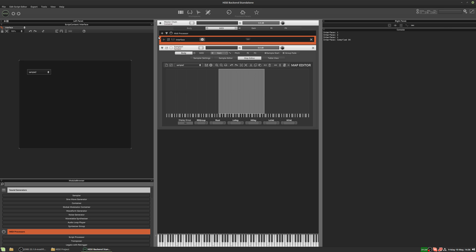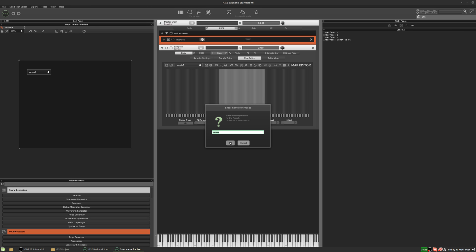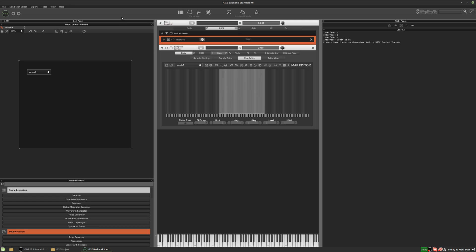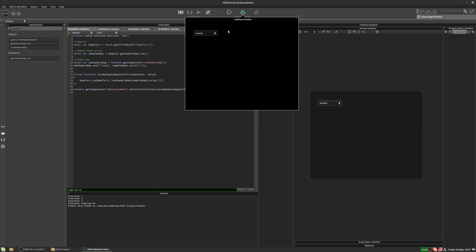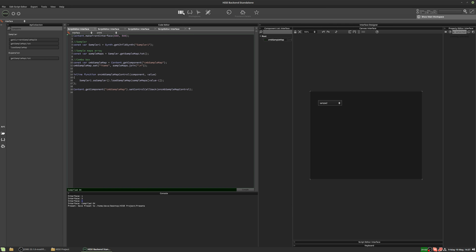Now let's look at the second part: the actual preset browser. The concept of a preset browser is important to understand — it's not a snapshot of the whole instrument. All a preset does is save the state of all the controls on your main interface. If you've got scripts doing other things, sample maps loaded, ADSRs, effects, LFOs — the preset doesn't care about any of those, only the control states on the main interface.